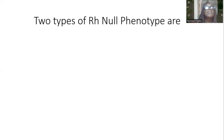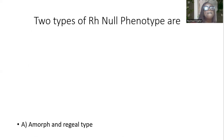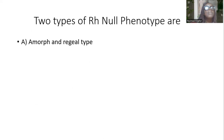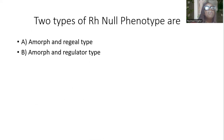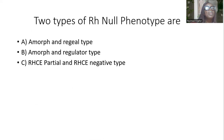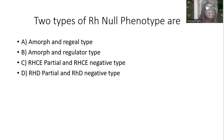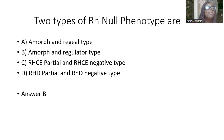The two types of RH-null phenotypes are: Amorph and Regal type; Amorph and Regulator type; RHCE partial and RHC-negative type; RHG partial and RHG-negative type. And the answer is B — Amorph and Regulator type. The two types of RH-null phenotypes are the Amorph and the Regulator type.